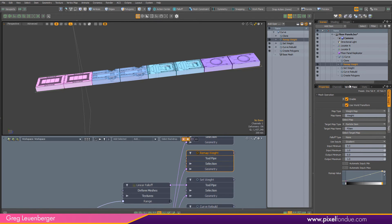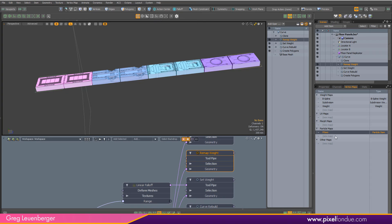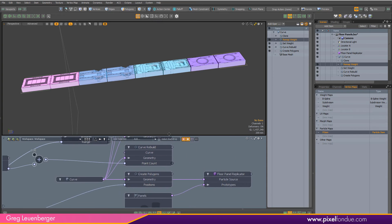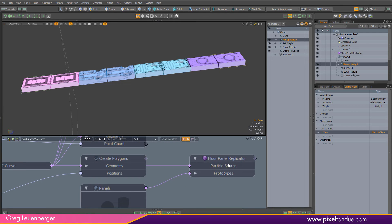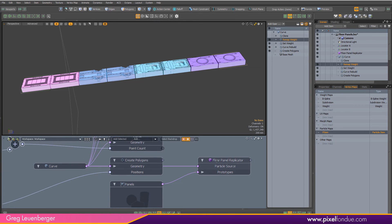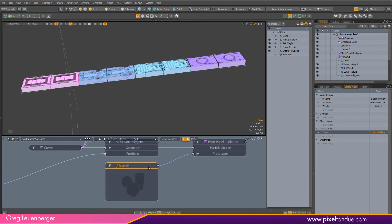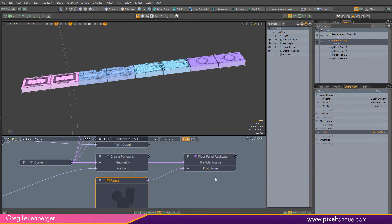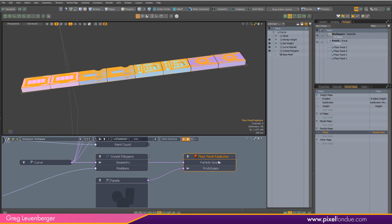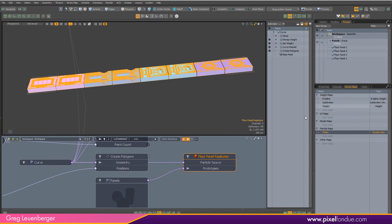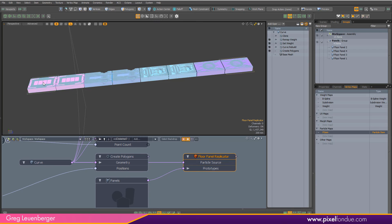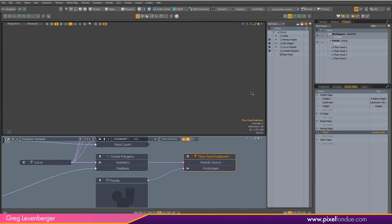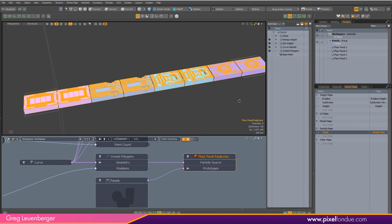That remapped weight is now in the particle item value on that curve. I'm feeding the curve into the replicator as a particle source, and I've got this group of four panels being fed in as prototypes. This replicator will look at the particle item weight of that curve and place these replicators along that weight. The first two go to zero to about 0.25, then 0.26 to 0.5, 0.51 to 0.74, and 0.75 all the way to one.